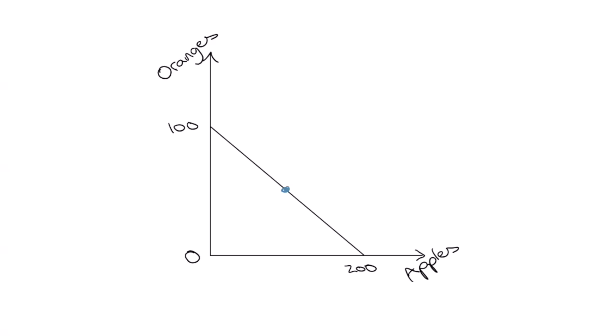Now, there's one more assumption that we've been working with up to this point. We've been assuming that the PPF is a straight line. This means that all of the economy resources are perfectly substitutable between apples and oranges. But in reality, some resources more suited to growing apples and some suited to growing oranges.